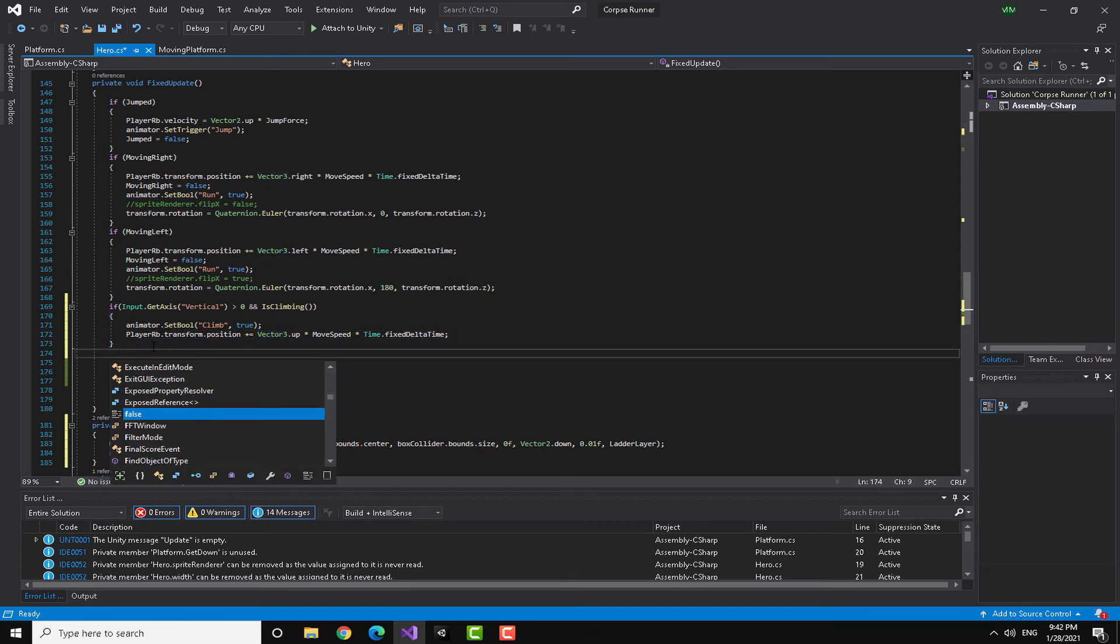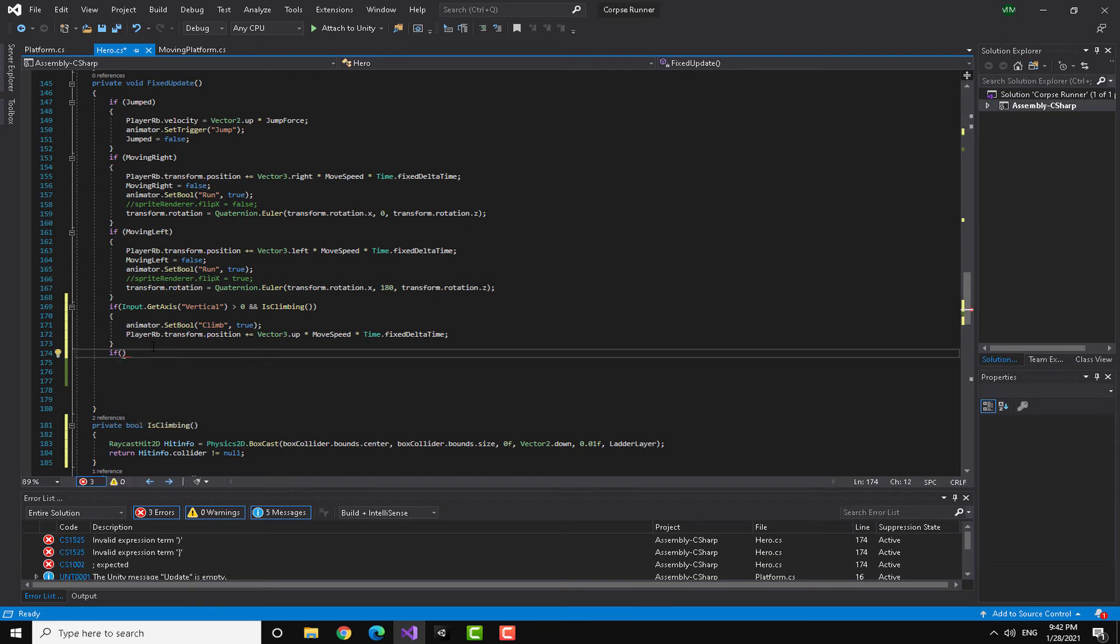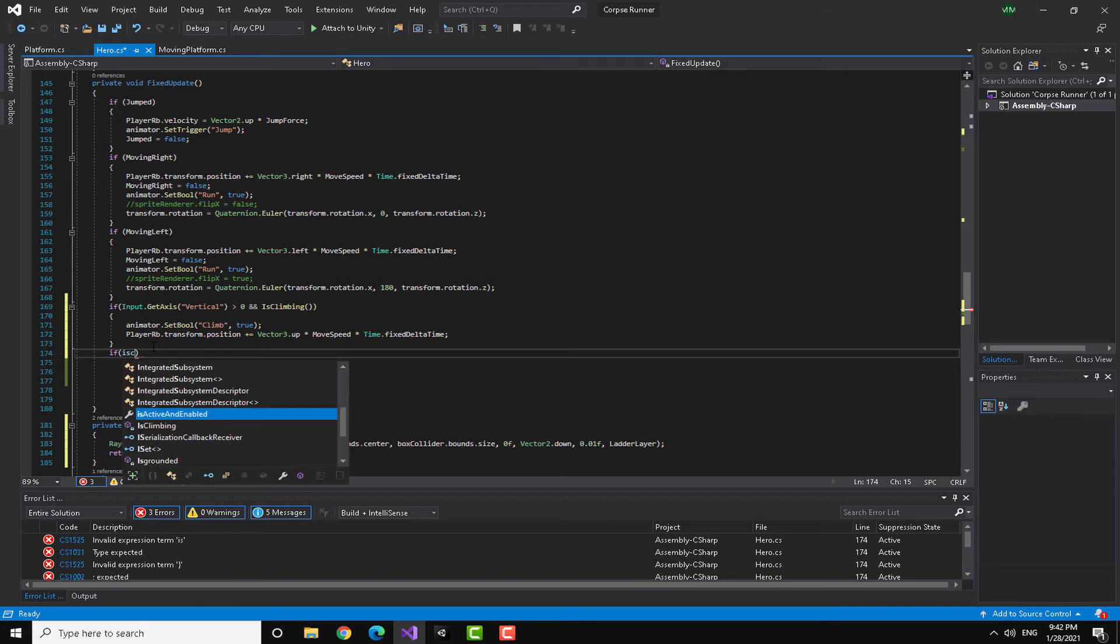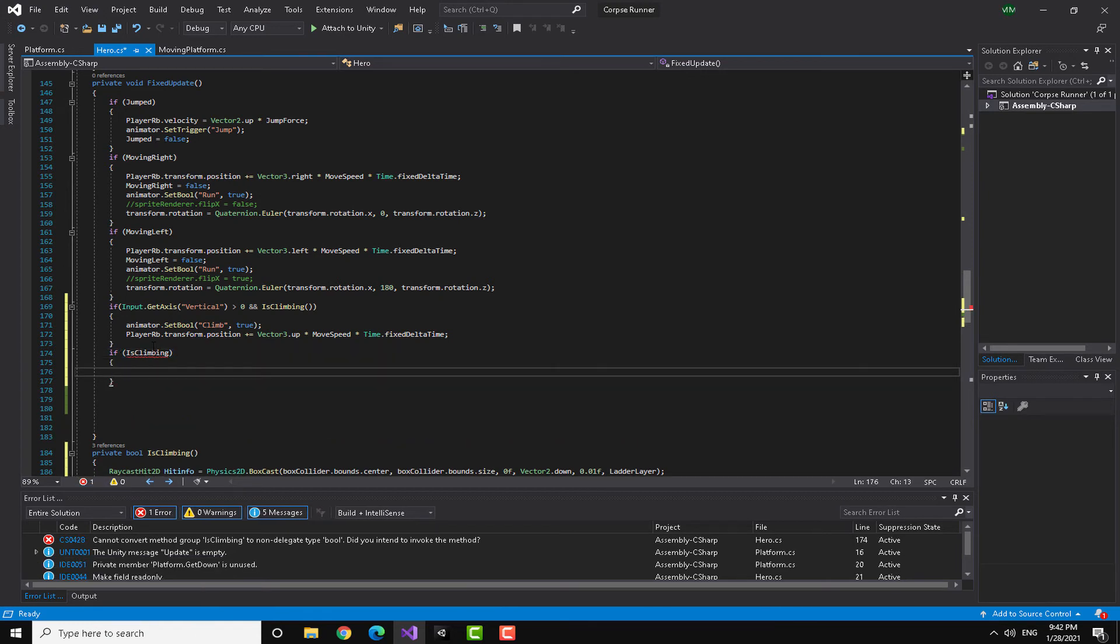Now I need to check for two other things. When I am climbing, or actually when I am in contact with the ladder, I want my gravity scale to be equal to zero so my player doesn't get affected by gravity.